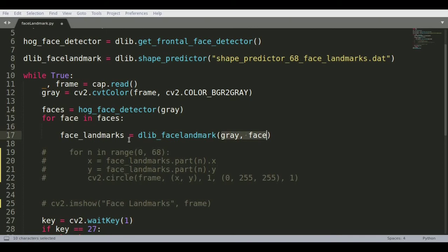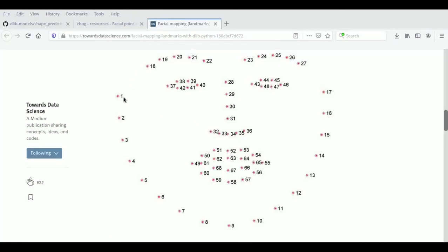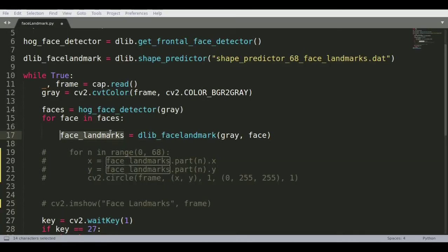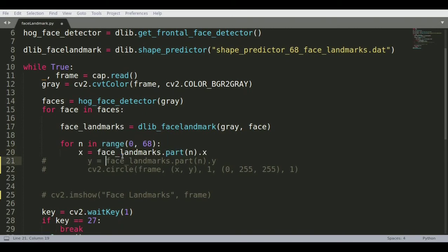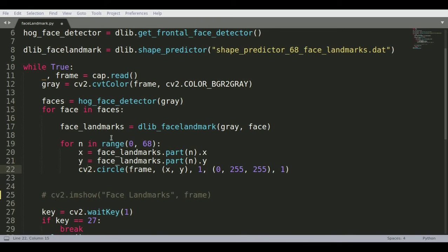Providing the grayscale image and face coordinates to the predictor, it extracts all 68 landmark points - the same 68 points we saw in the diagram. Once you have all the landmarks, you iterate through indices 0 to 68 and draw each point on the image.